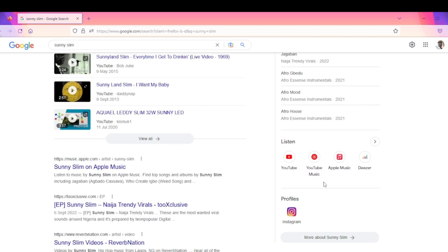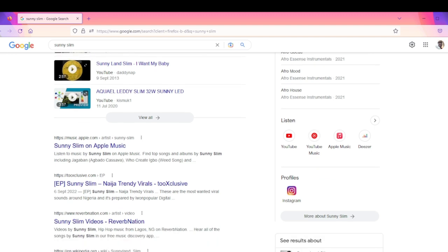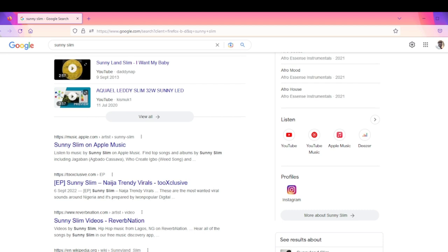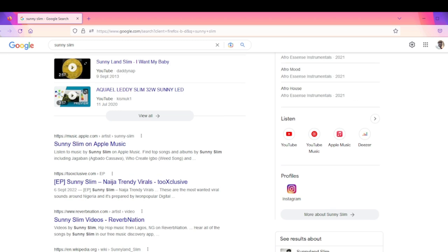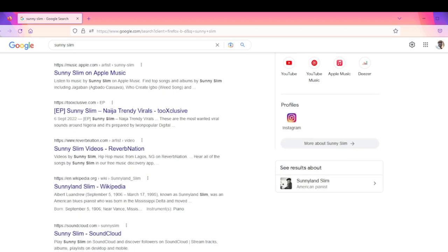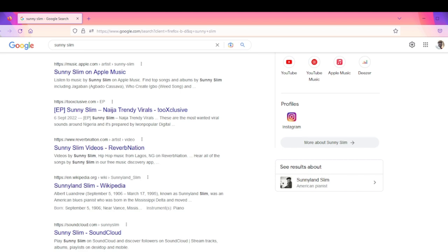My Knowledge Panel looks like this. You can see that's my YouTube, that's my YouTube Music, that's my Apple Music. The good thing about this is it gives you visibility and makes you be in control of your online presence. That's what the Google Knowledge Panel is all about. It makes you be in control of your presence online.